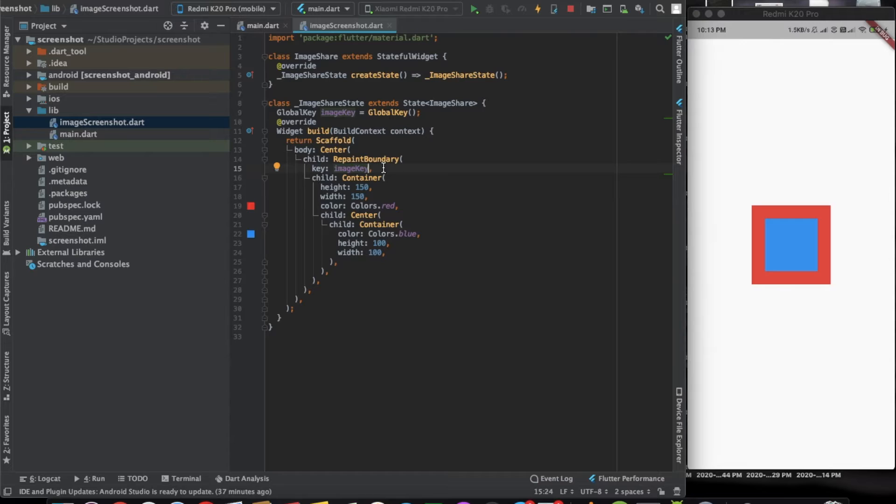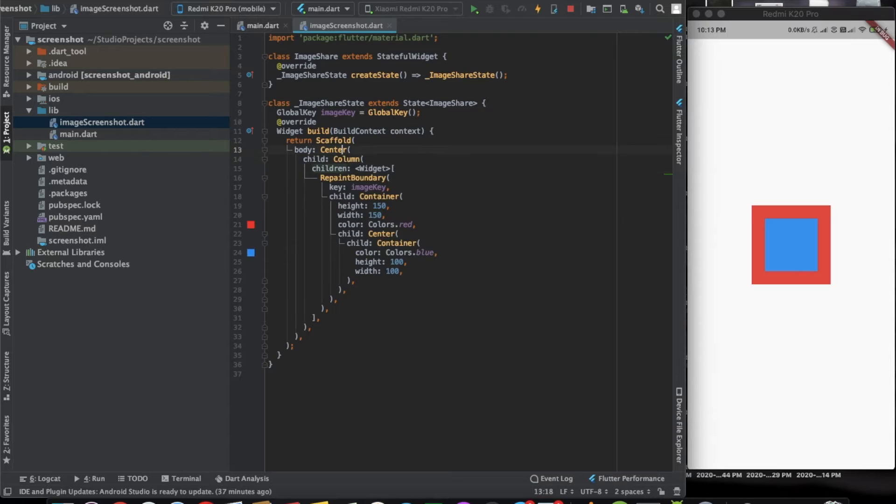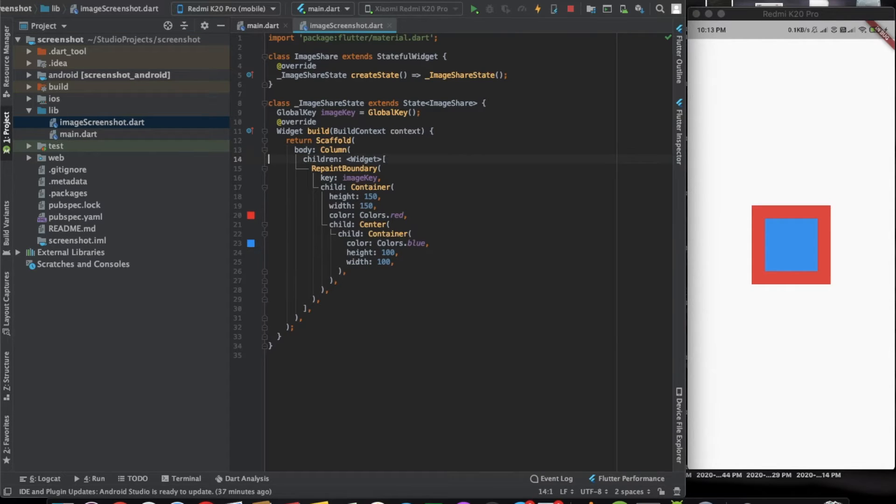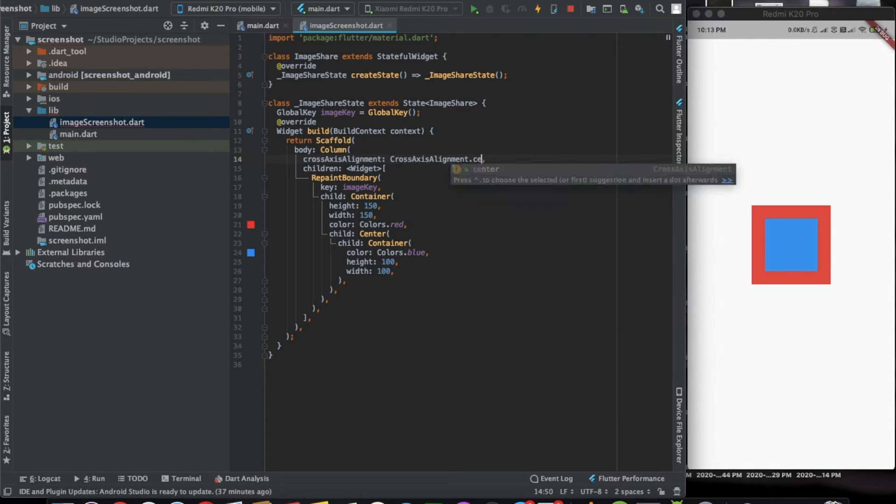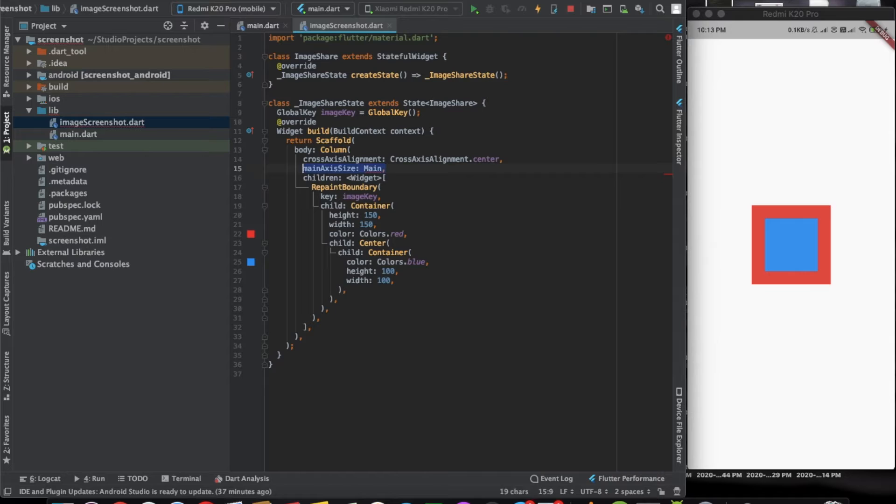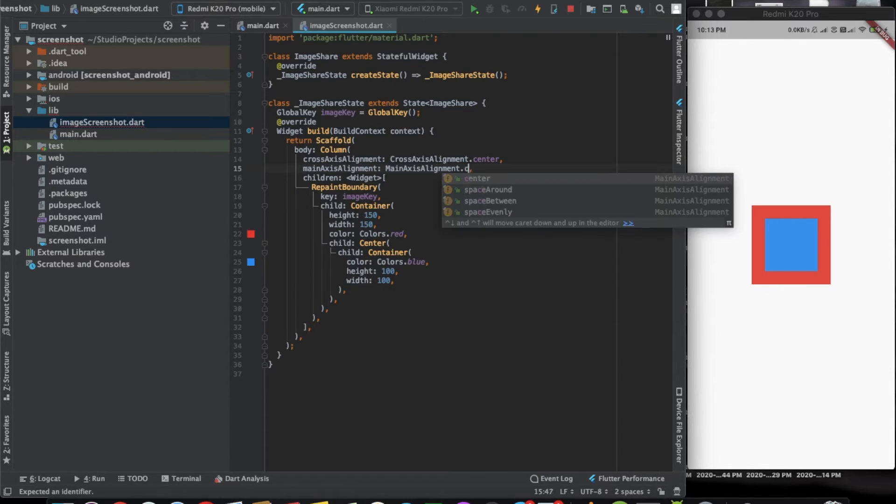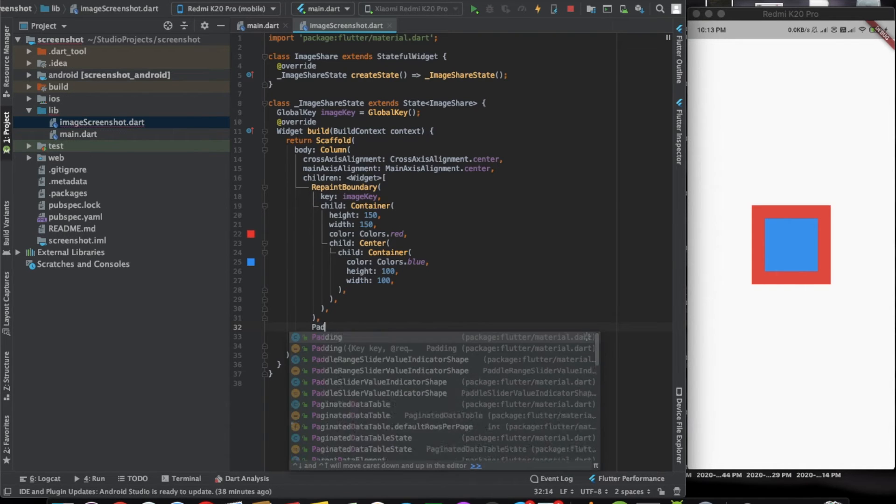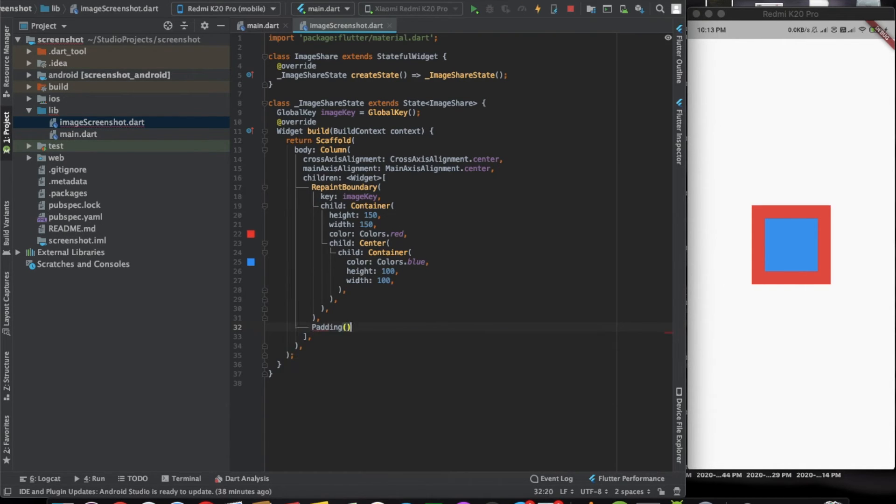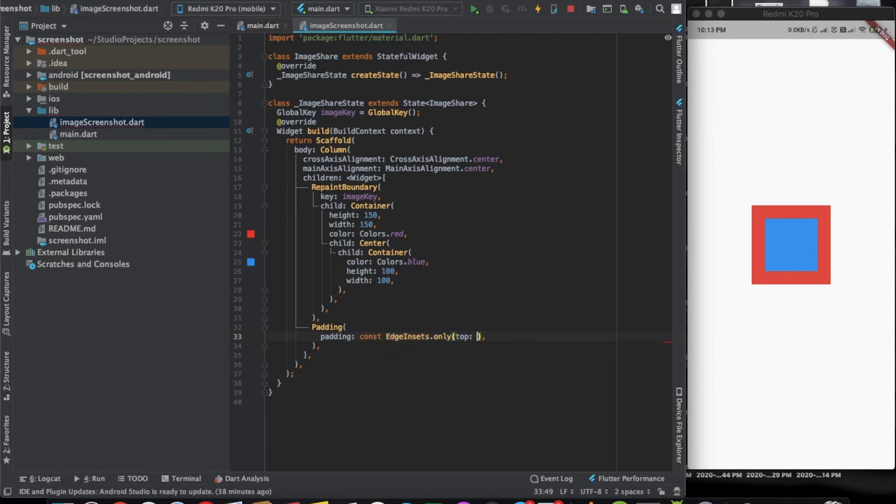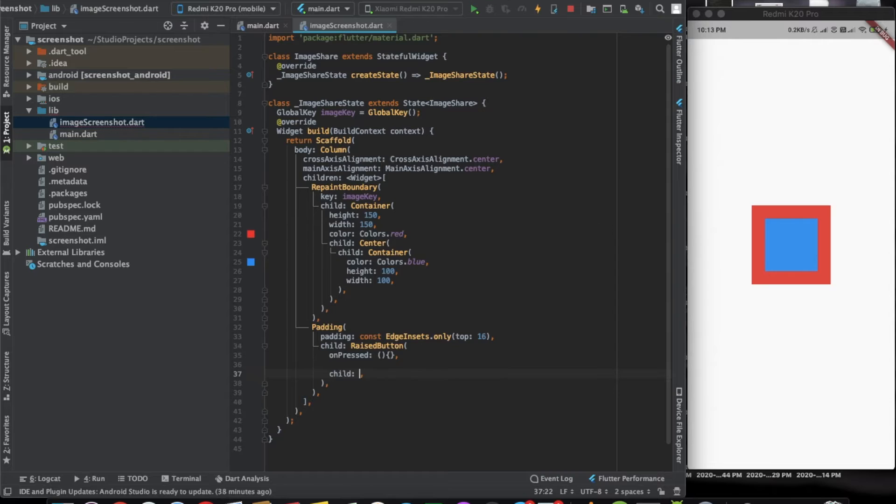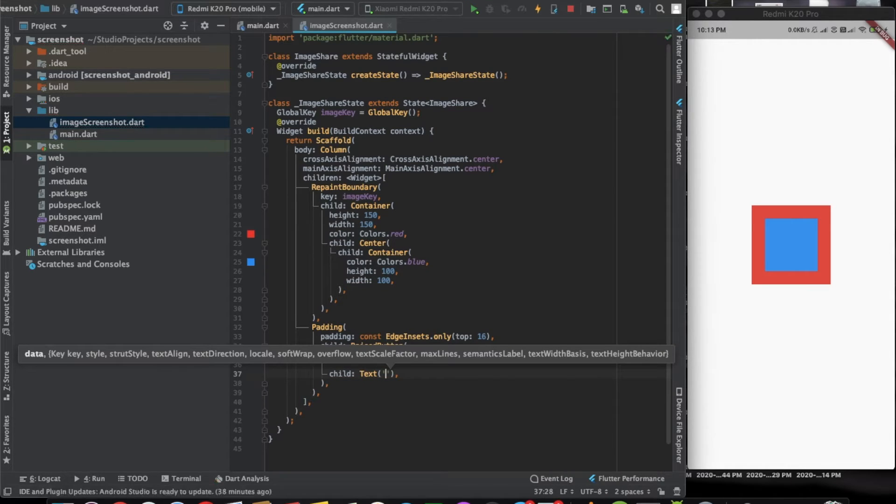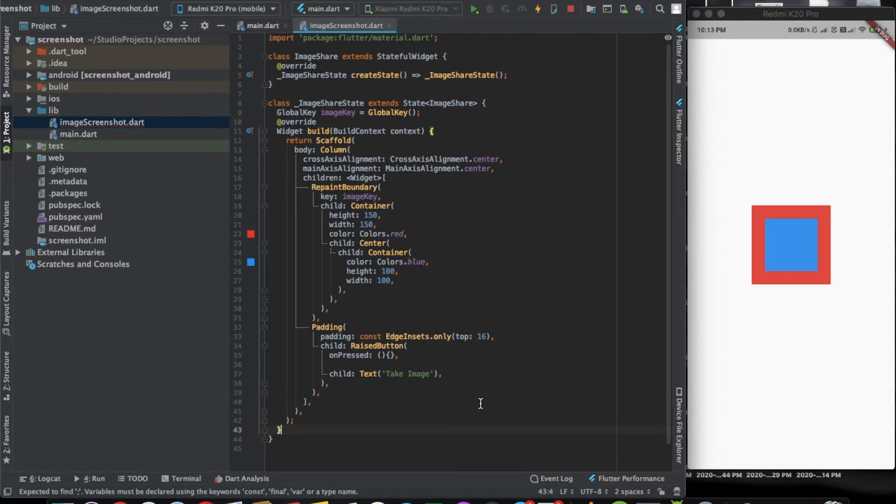We will also have a repaint boundary just below that. Let's wrap it with a column. We will have main axis alignment as center. After this thing we can have a button. Let's call it take image. Now we will implement the method here. It will be an async method.